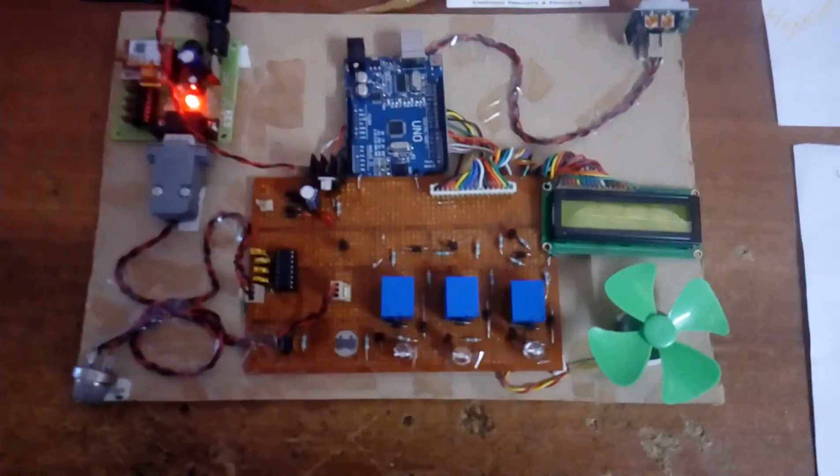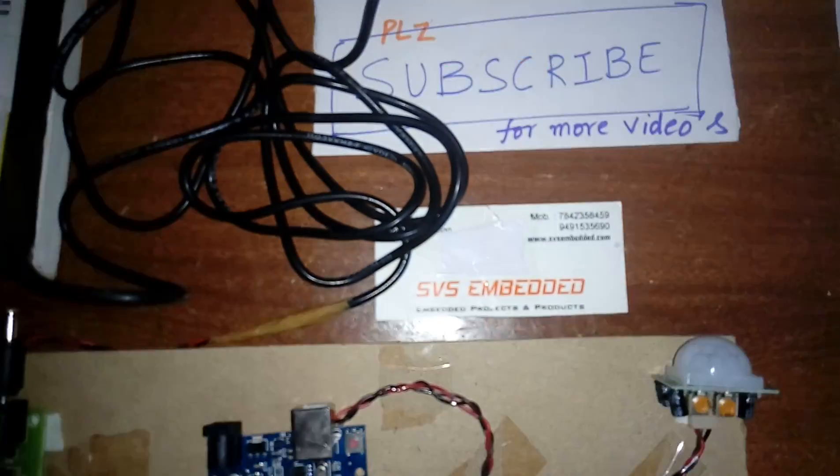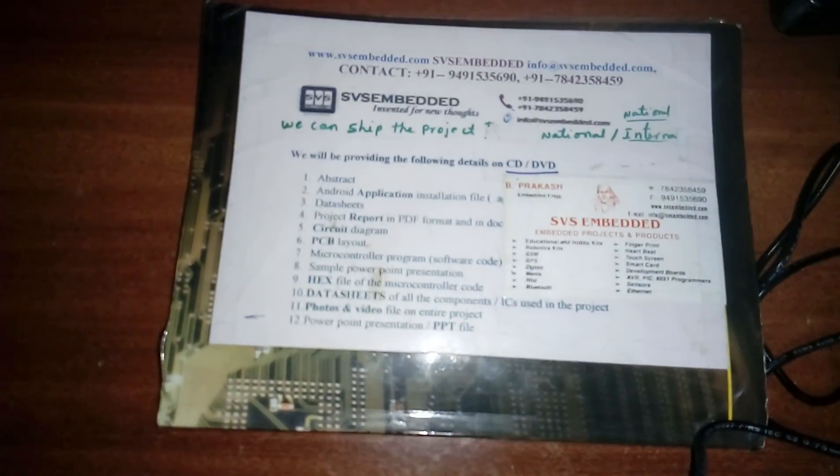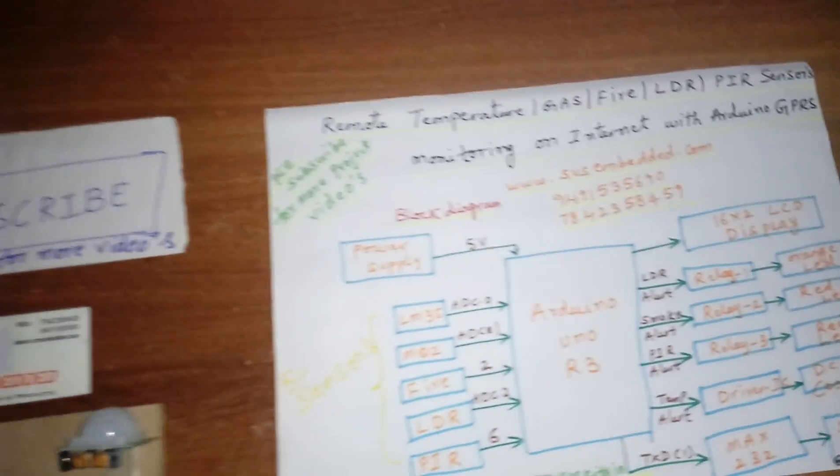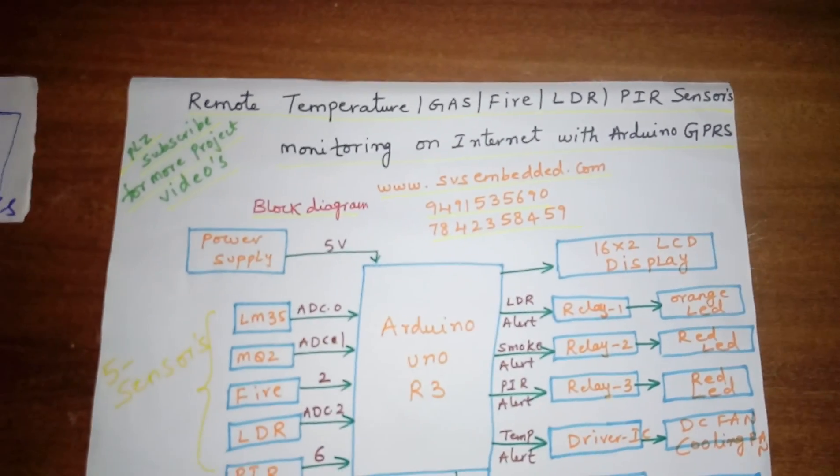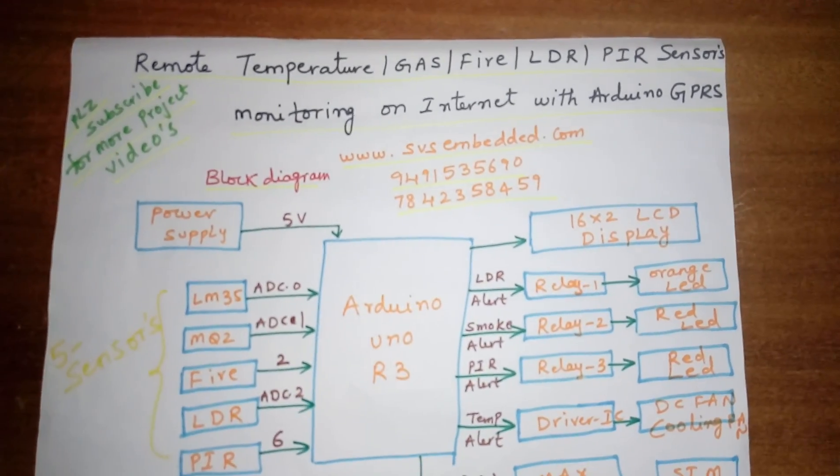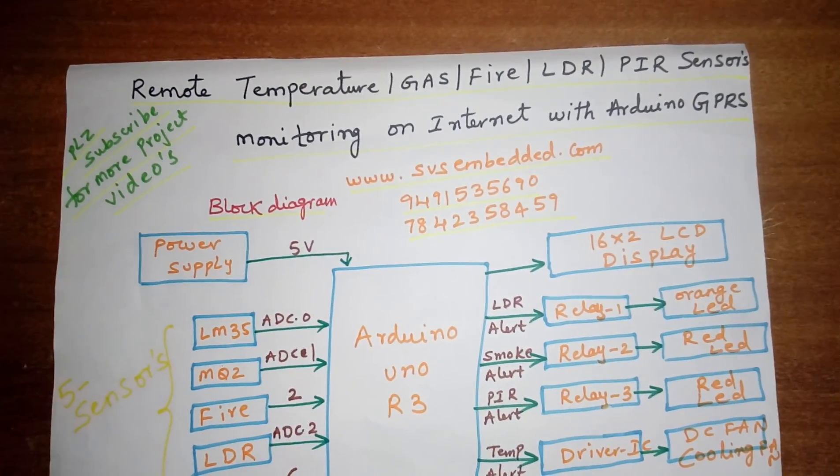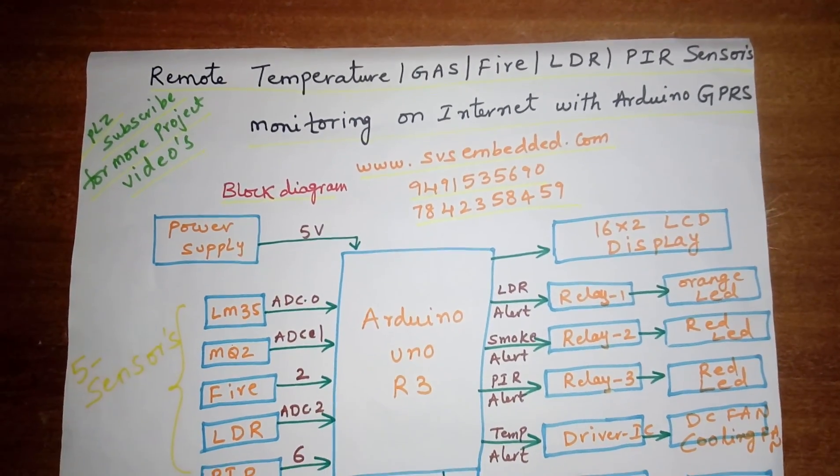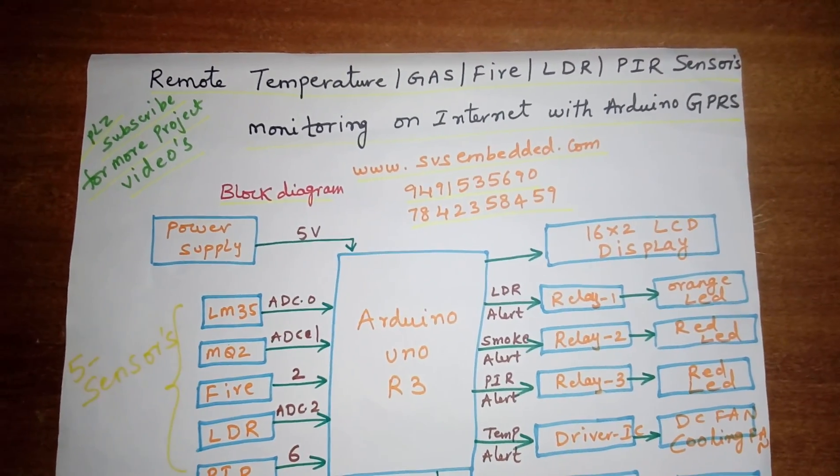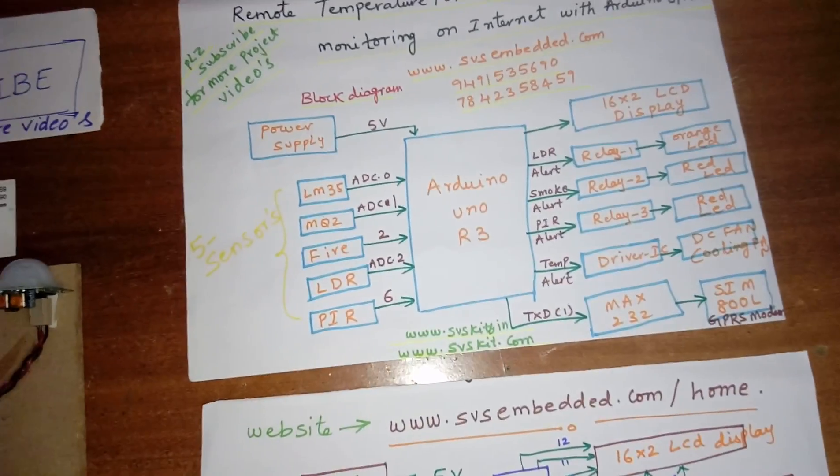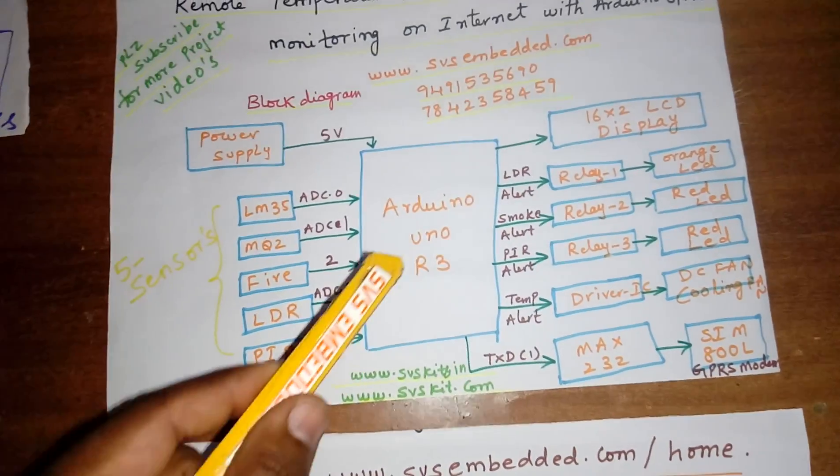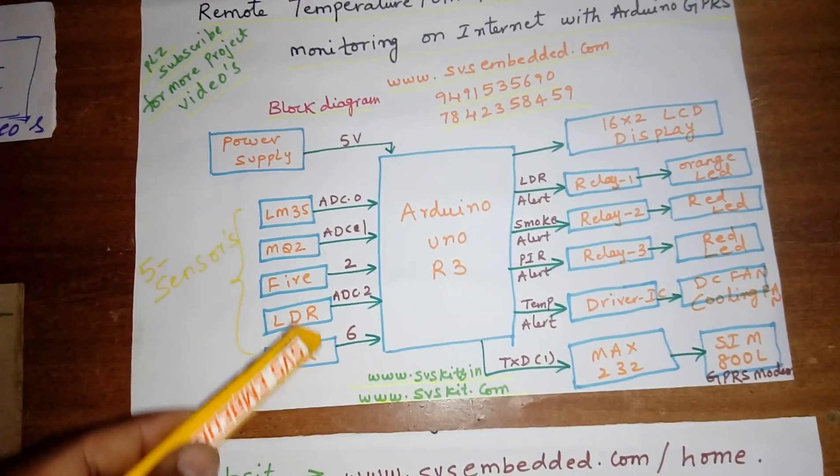Hi, we are from SVS Embedded. The project title is Remote Temperature, Gas, Fire, LDR, PIR Sensors monitoring on IoT internet with Arduino GPRS. Here I am using an Arduino UNO R3 and I am using five sensors.